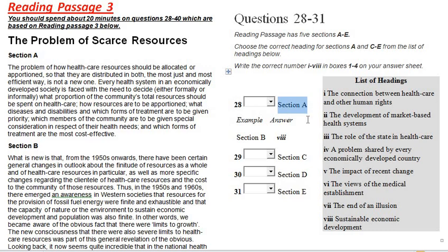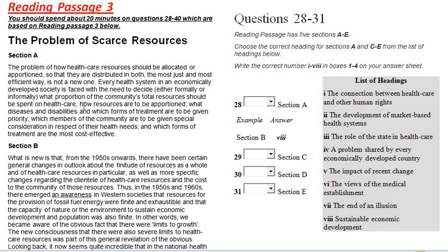Most of the time in paragraph headings, the answer may be given either at the beginning or at the end of the paragraph. Section A reads: 'Every health system in an economically developed society is faced with the need to decide, either formally or informally, what proportion of the community's total resources should be spent on health care, how resources are to be apportioned, what diseases and disabilities and which forms of treatment are to be given priority, and which members of the community are to be given special consideration.'